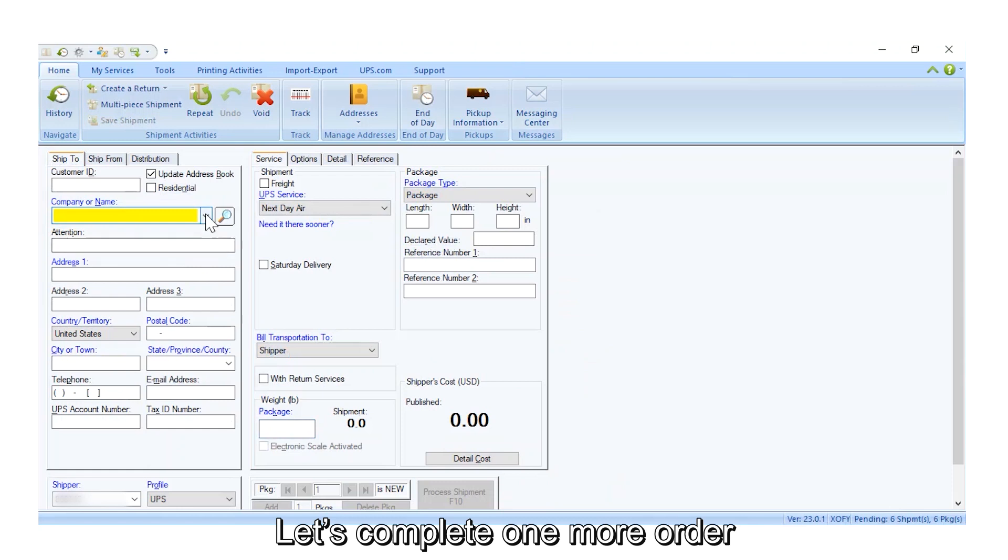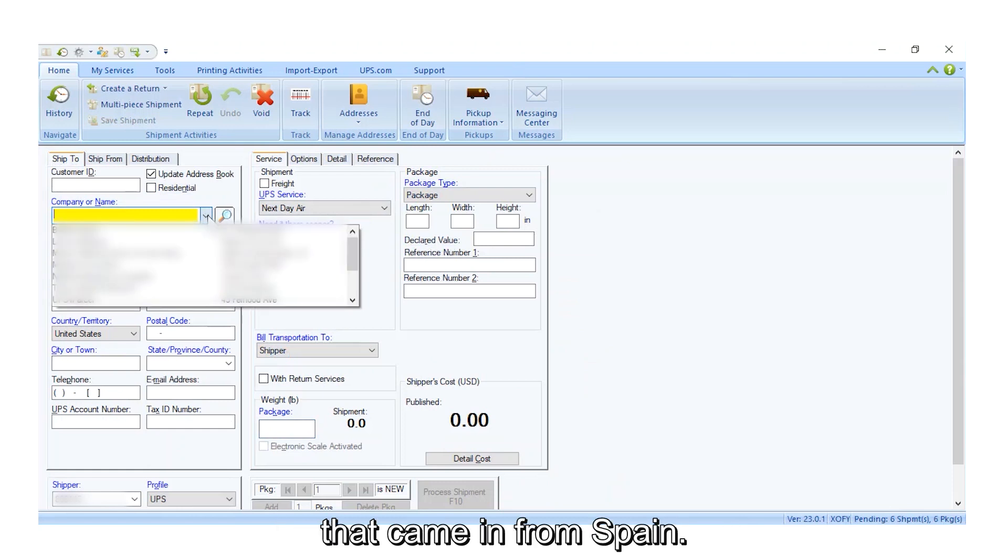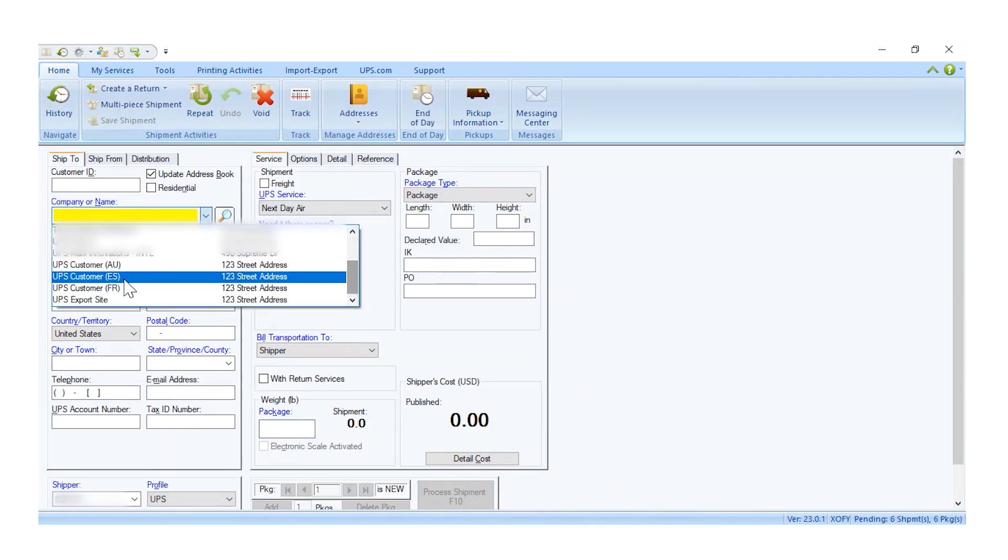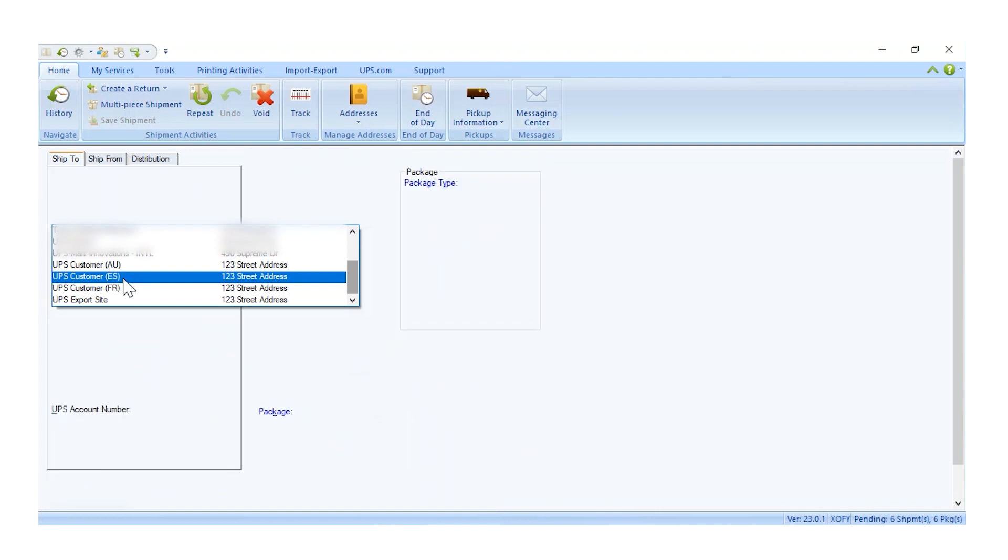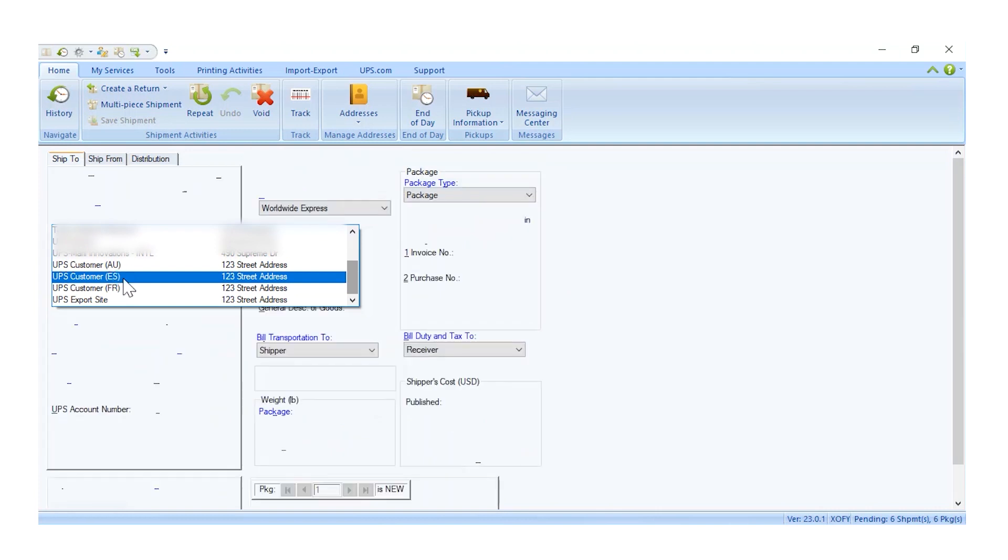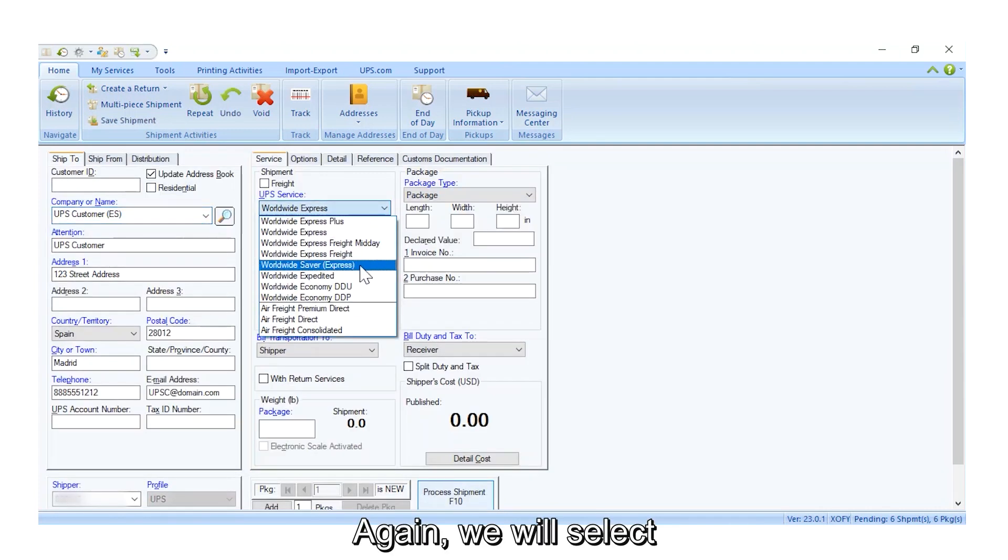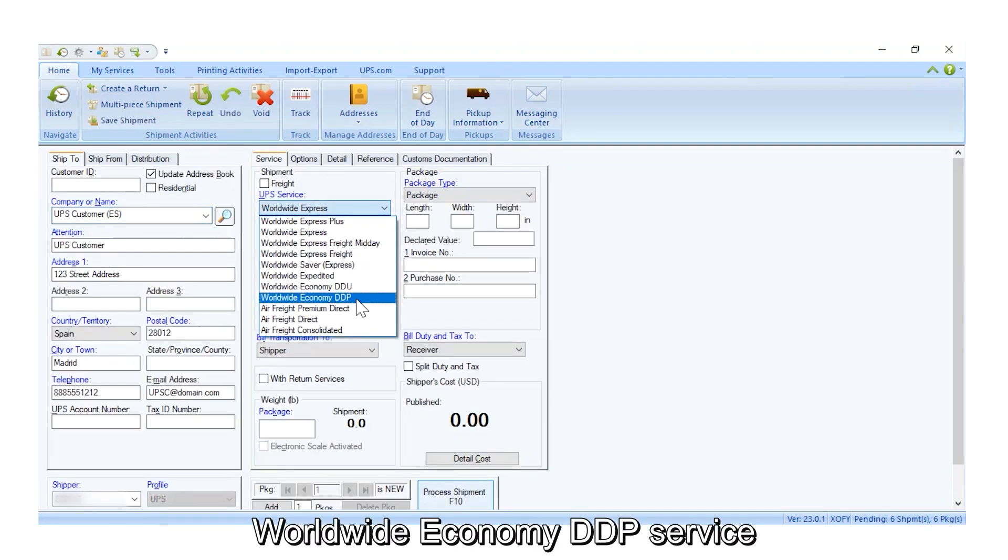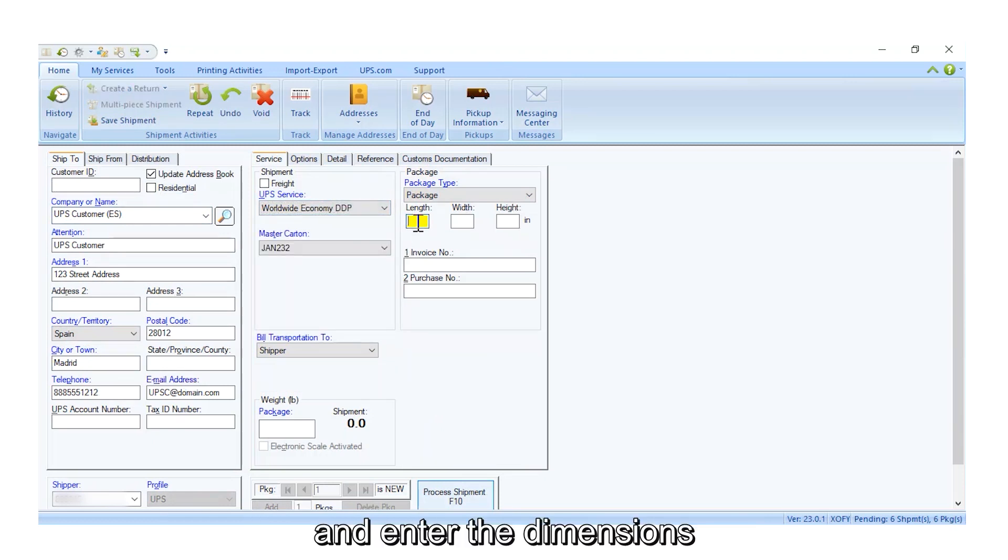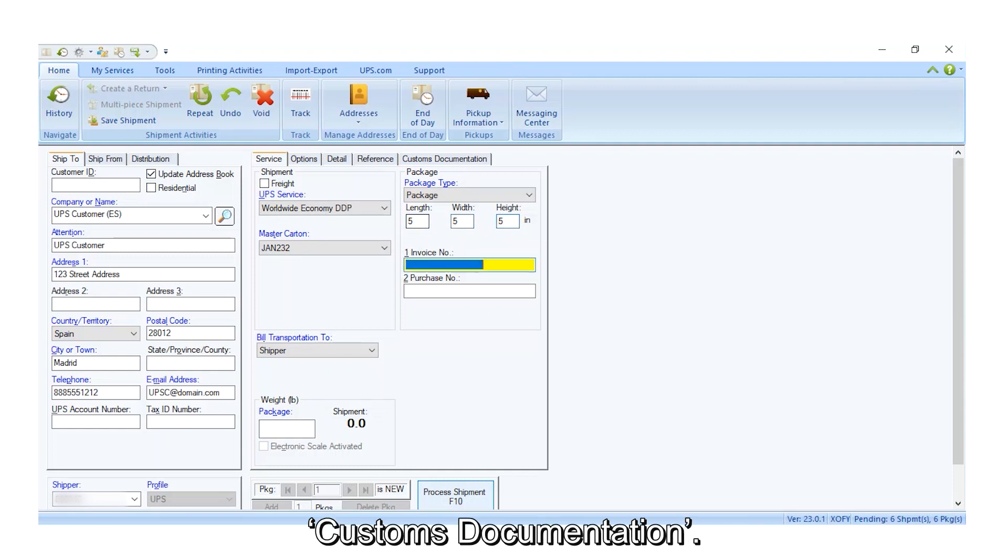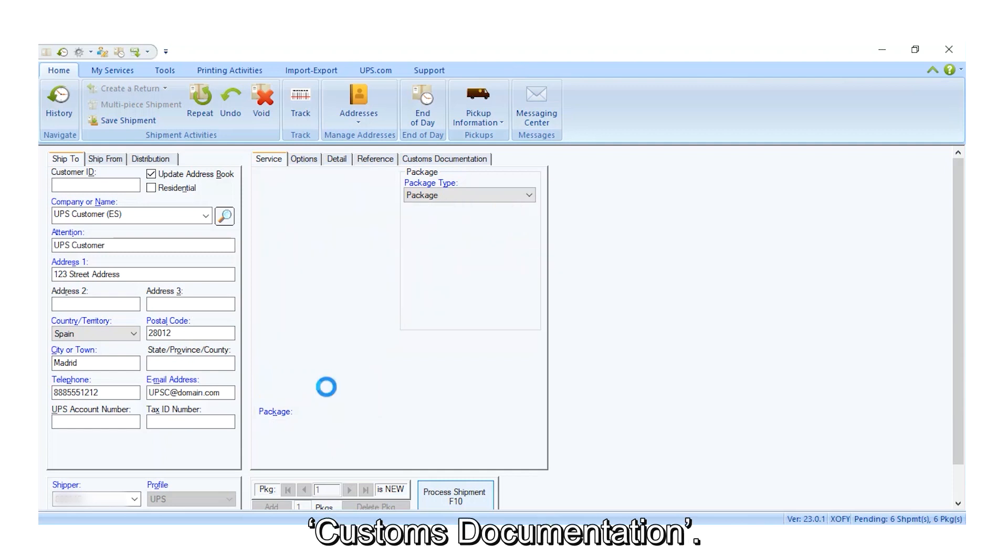Let's complete one more order that came in from Spain. Again, we will select Worldwide Economy DDP Service, and enter the dimensions and weight of the package, before continuing to the customs documentation.